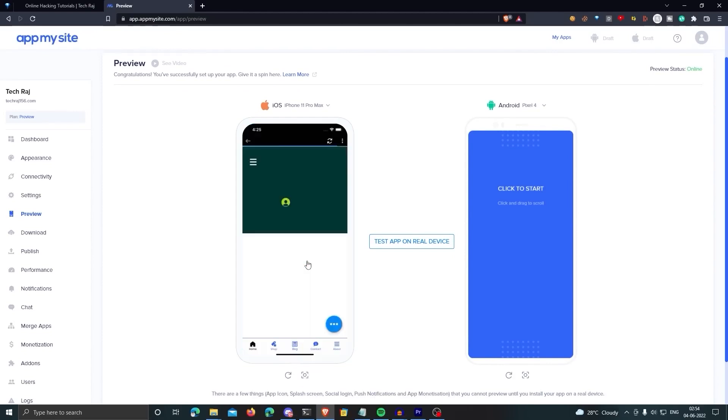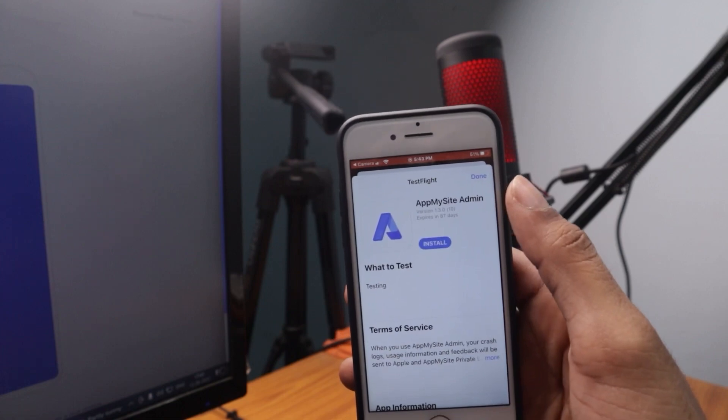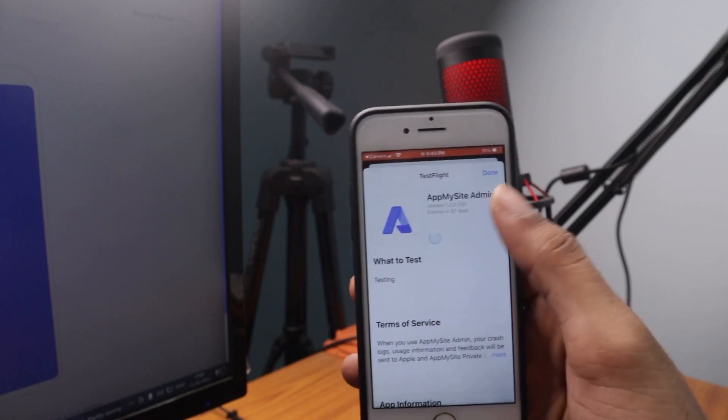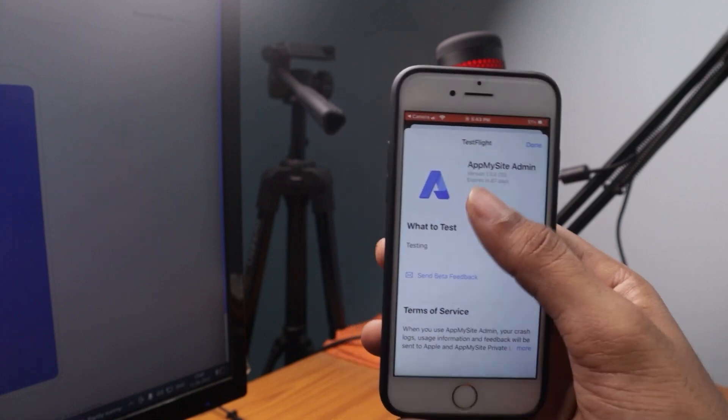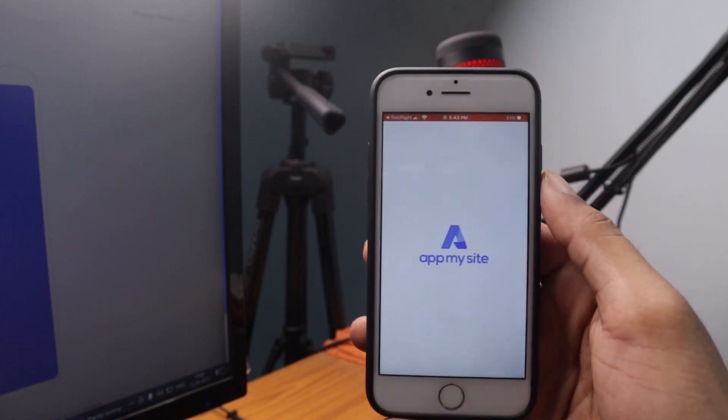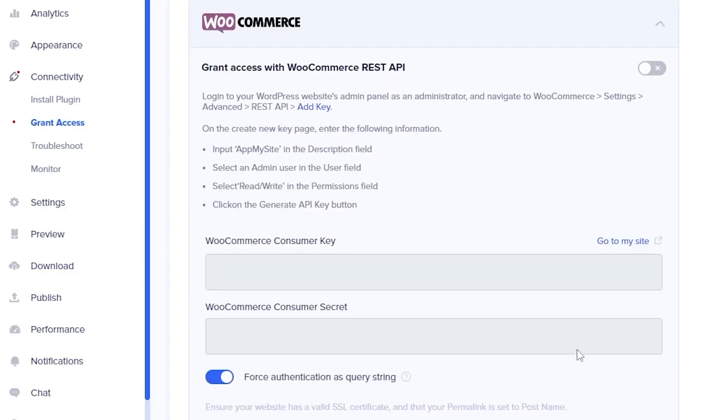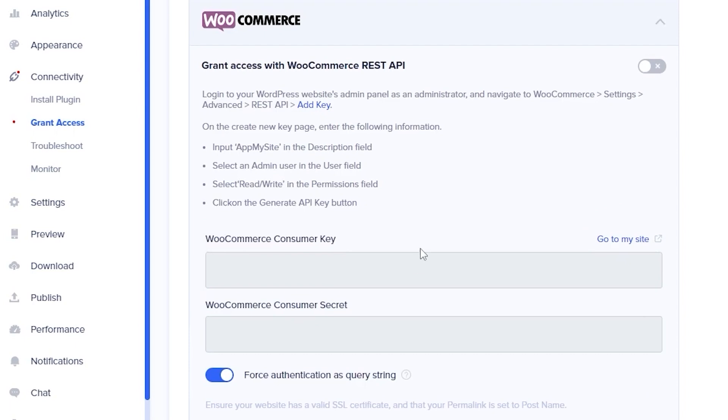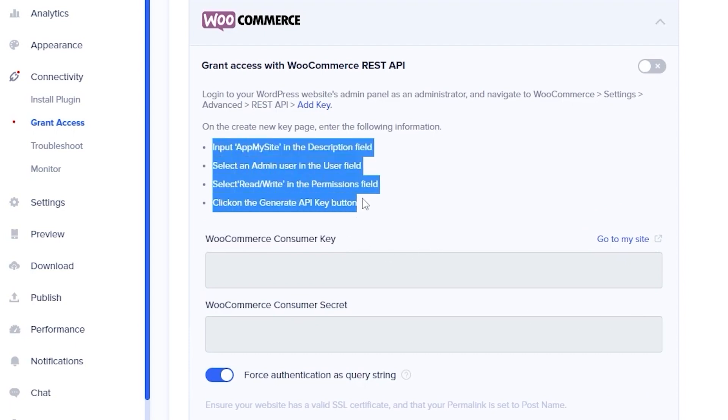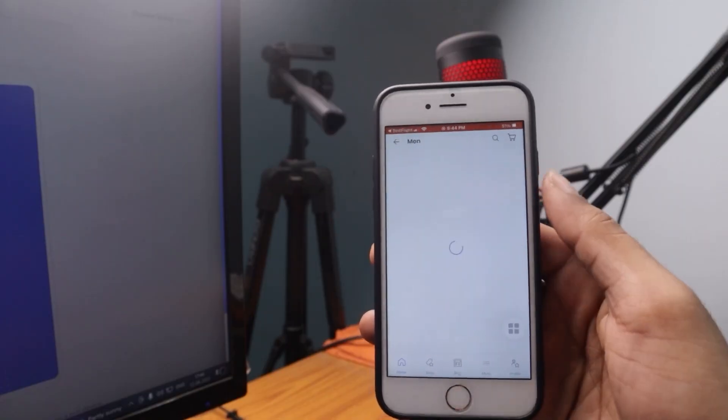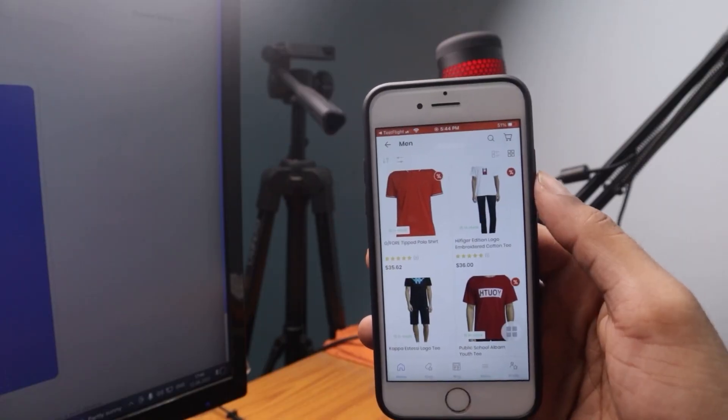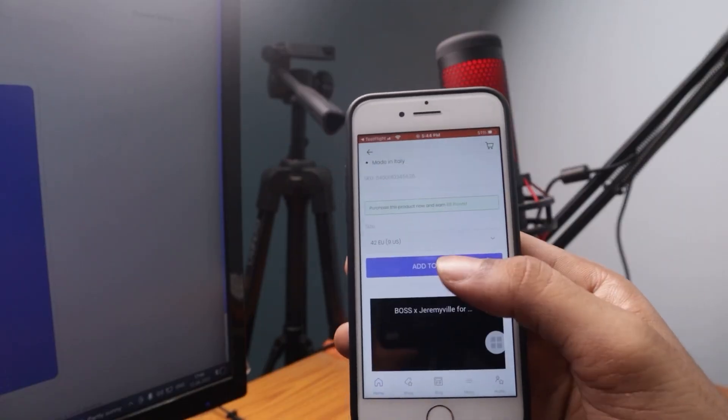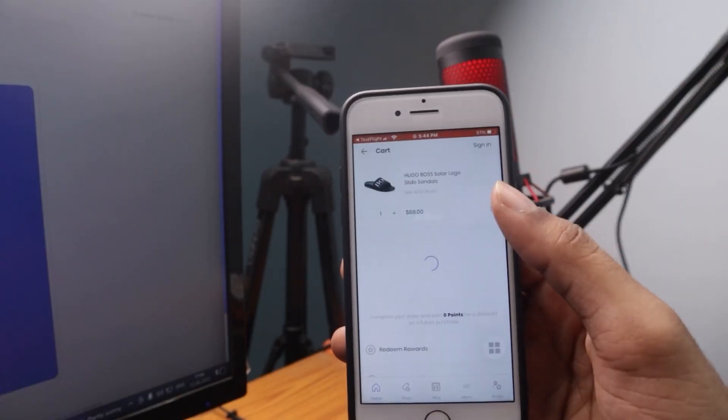You can then preview your app on a simulator or on your own real device and see how it turned out. AppMySite also comes with a WooCommerce integration plugin, which makes converting your online store built with WooCommerce into a native mobile application a smooth and quick process.